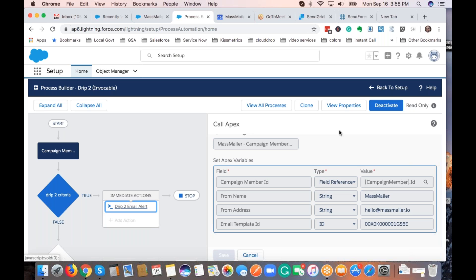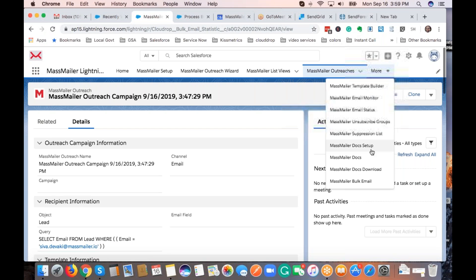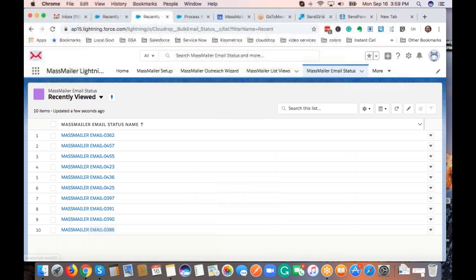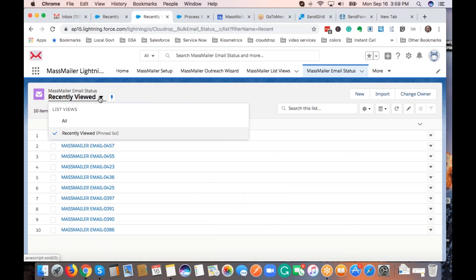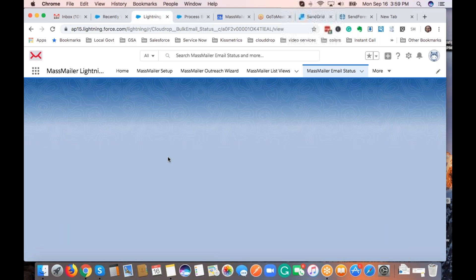Question: Could you show the data features in MassMailer — opens, clicks, bounces, unsubscribes, and any interfaces with other data clusters? We capture all of them in an object called mass mailer email status. You can see the email subject, what the event was, what time it happened, and what object it's related to — lead, contact, etc. You can also see what mass email it's related to via the flagged outreach record, and the campaign is associated if the email came from a campaign.